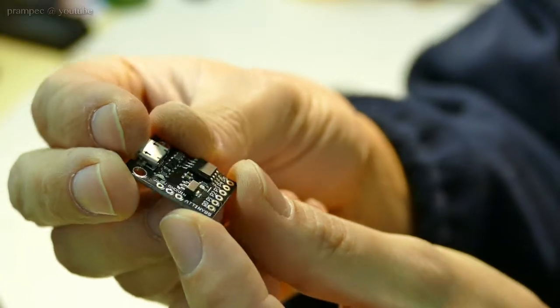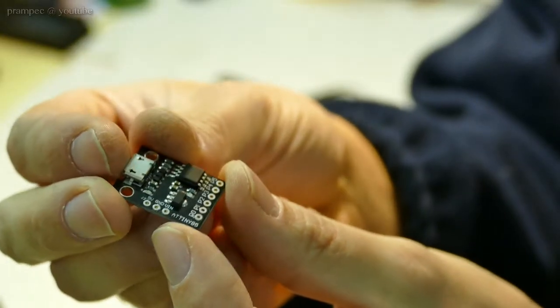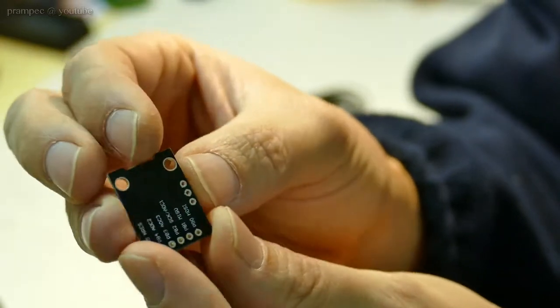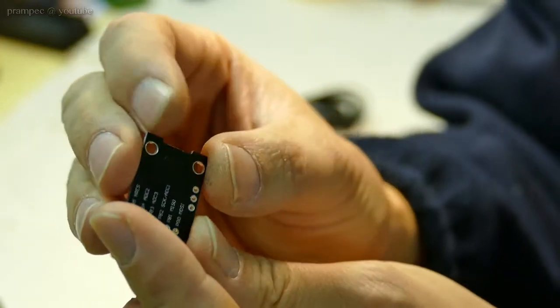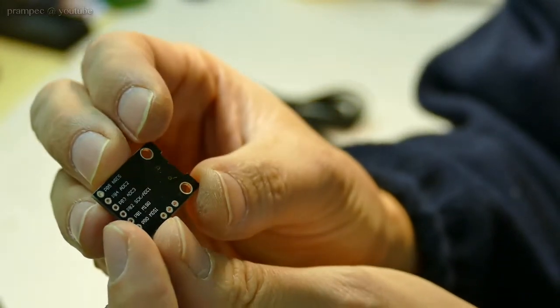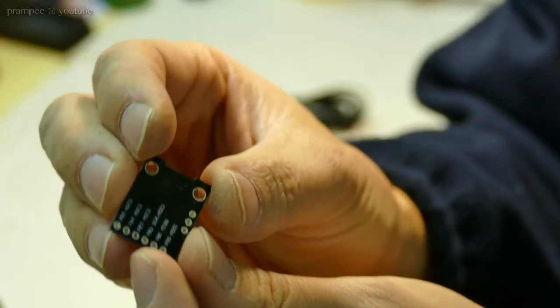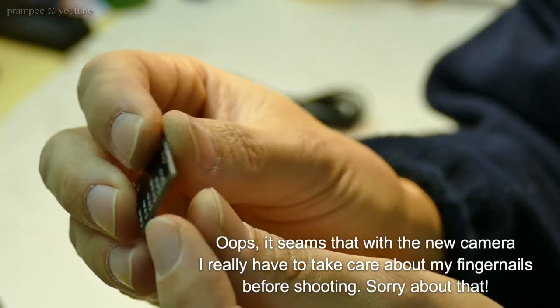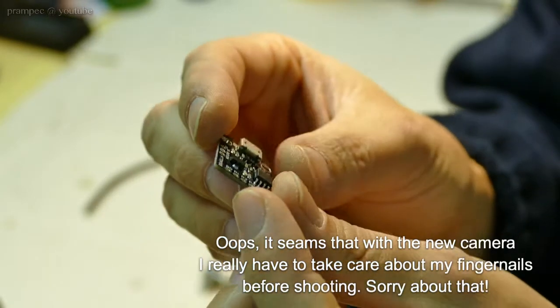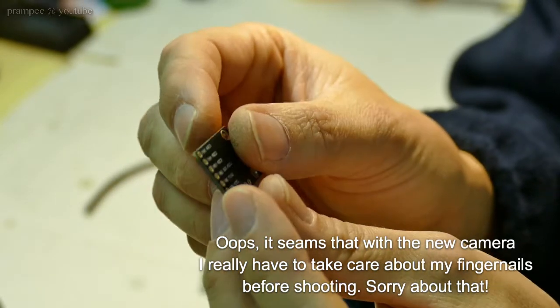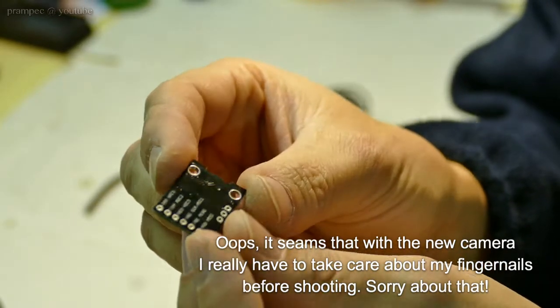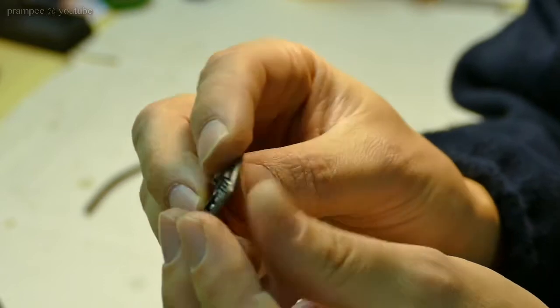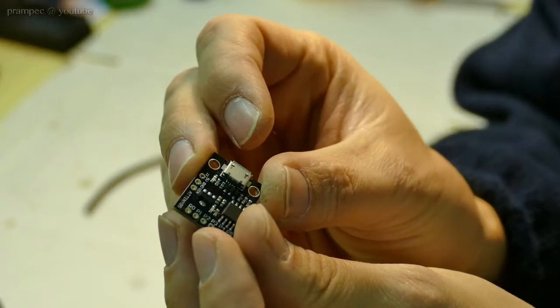For small USB projects we have a nice tool called DigiSpark. DigiSpark is like a little brother of the Arduino, but it is specially useful to build cheap USB devices. Very cheap DigiSpark clones can be found on online stores.